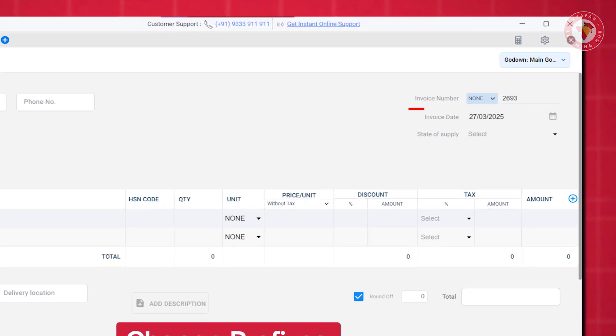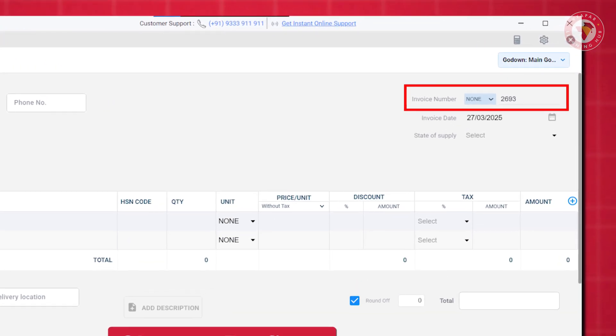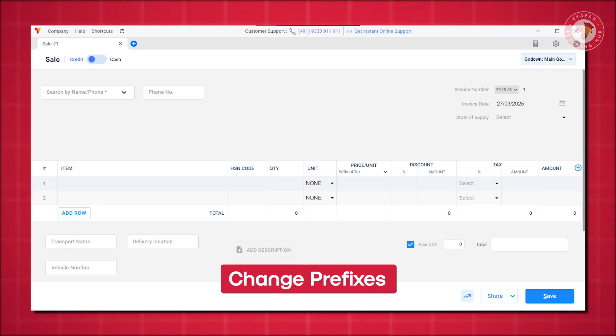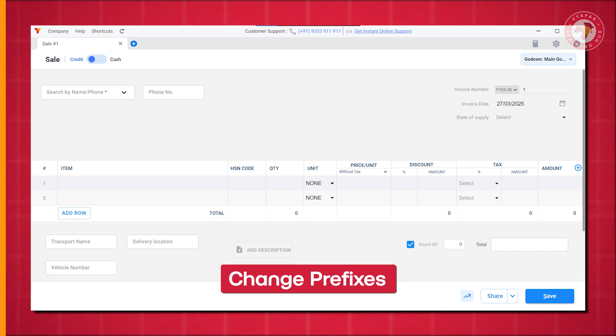Selecting Change Prefix will change your invoice number, but your old data remains unchanged, only your invoices will get fresh, helping you manage a fresh financial year smoothly.